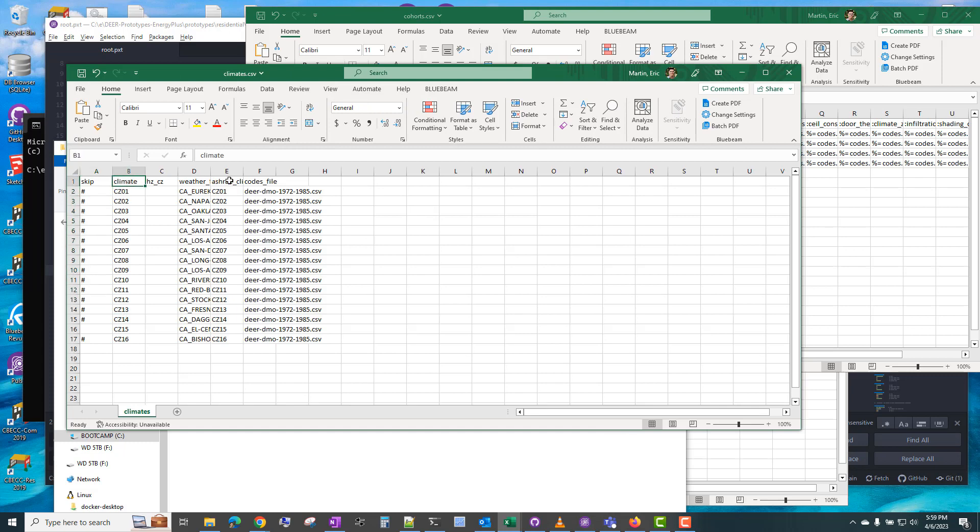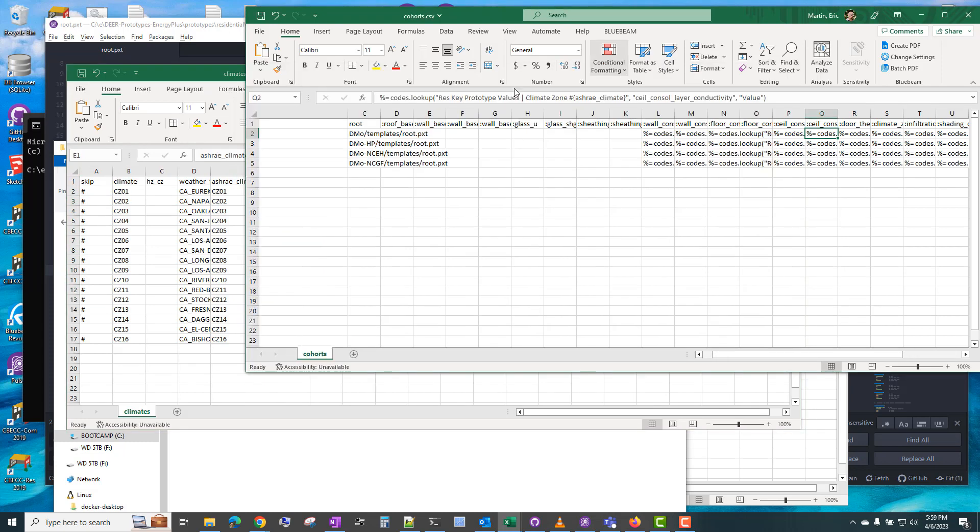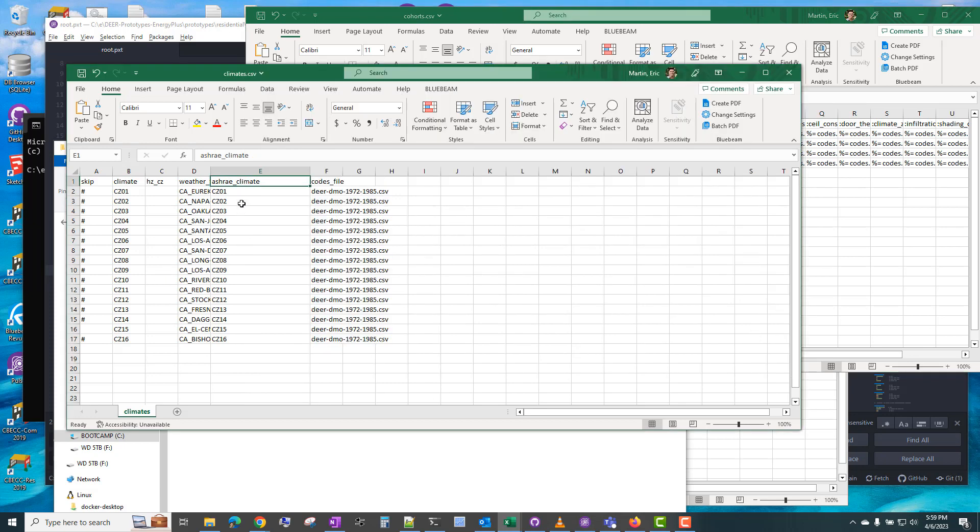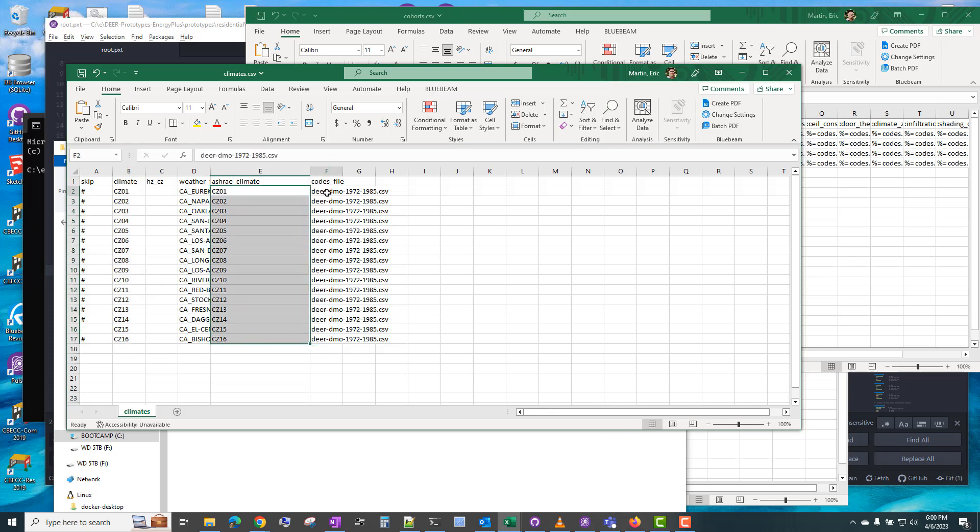And it's using the ashrayclimate.com, and the climate zones are in this climate CSV that we showed earlier. So this is the climate zone. This is the ashrayclimate value that it's looking up. So you can specify something different than column B, but typically column B and column E are identical.